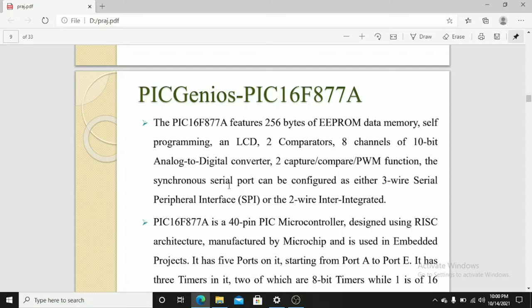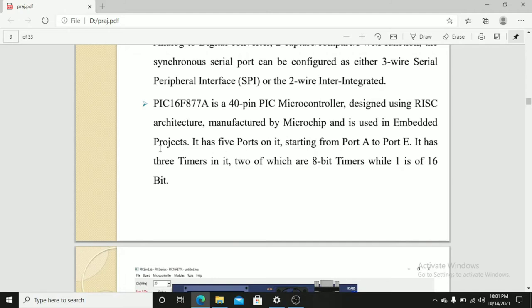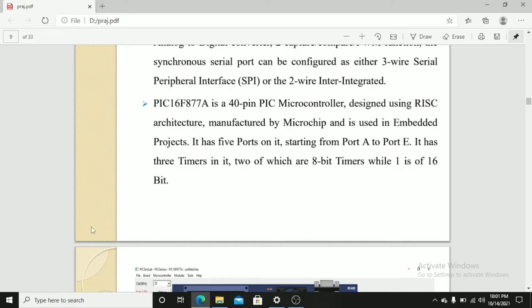The synchronous serial port can be configured as either 3-wire serial peripheral interface or the 2-wire integrated circuit. PIC16F877A is a 40-pin PIC microcontroller designed using RISC architecture. It is manufactured by Microchip and is used in embedded projects. It has 5 ports on it, starting from port A to port E. It has 3 timers in it, 2 of which are 8-bit timers, while one is 16-bit.